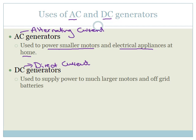DC generators are much bigger, and they're used to supply power to much larger motors and off-grid batteries. So, these are what are used to power the big companies or the big factories, and that's what we use. So, AC generators are the ones that we start up with a little pull cord usually, and they're used to power your smaller motors.